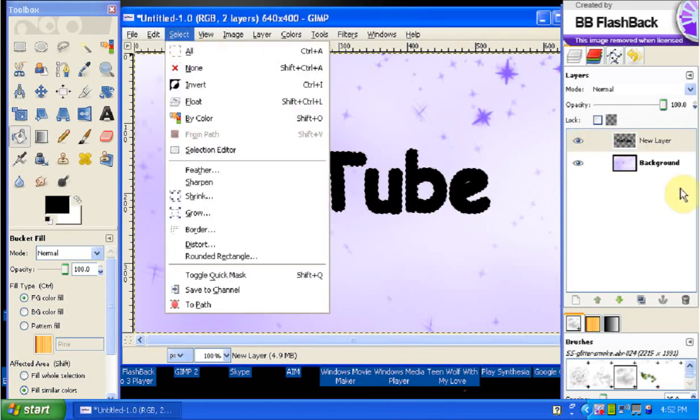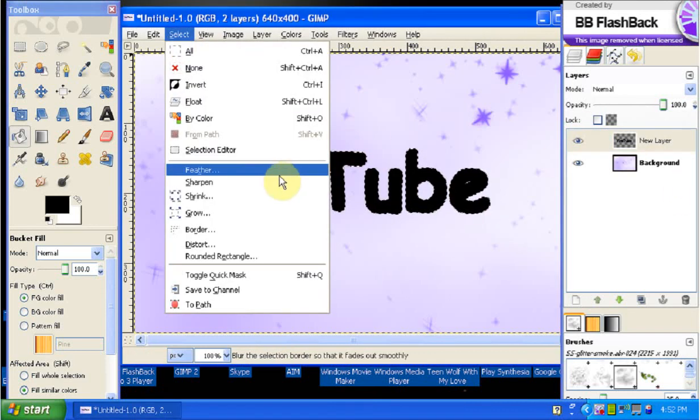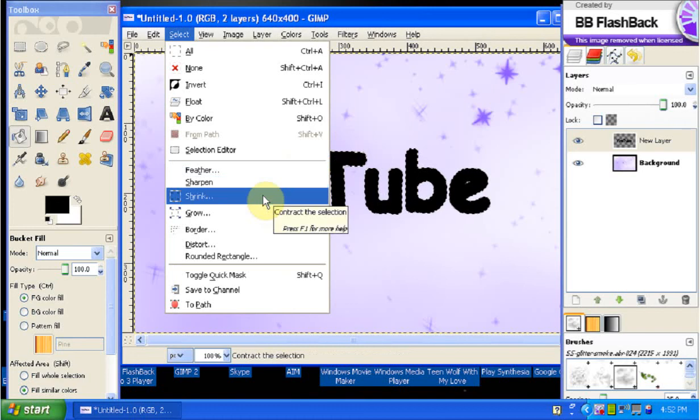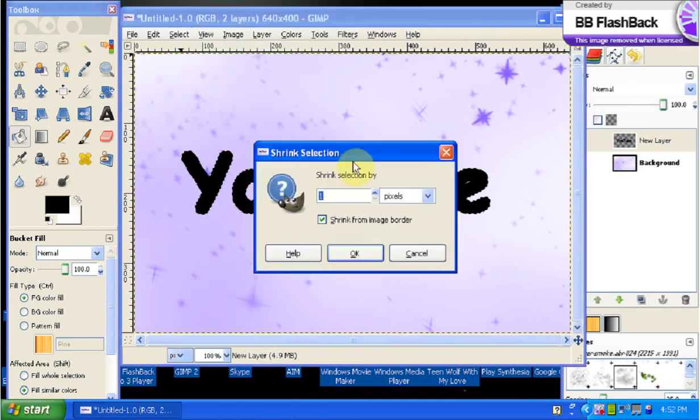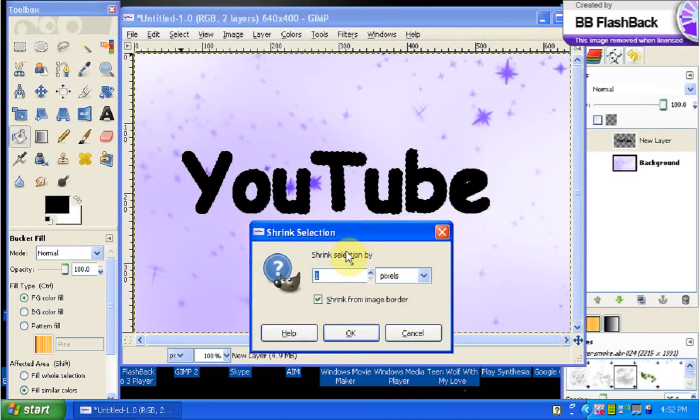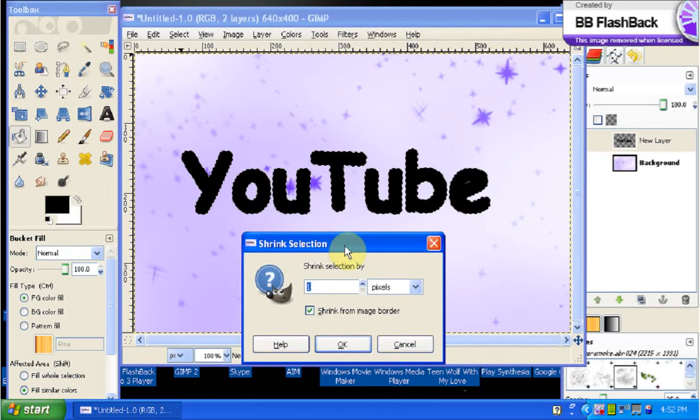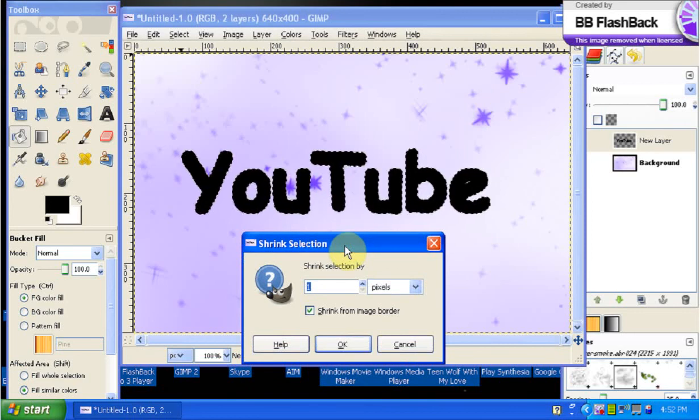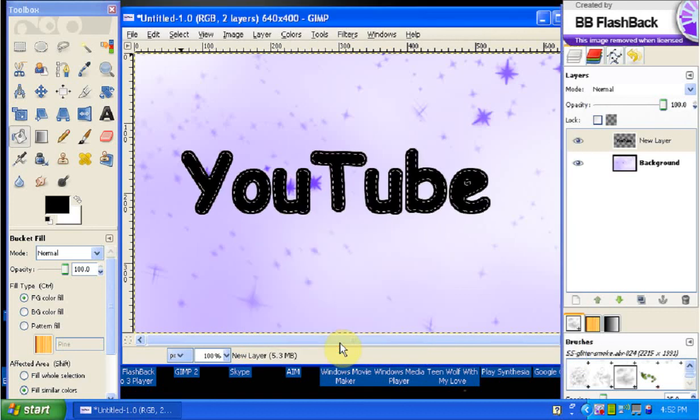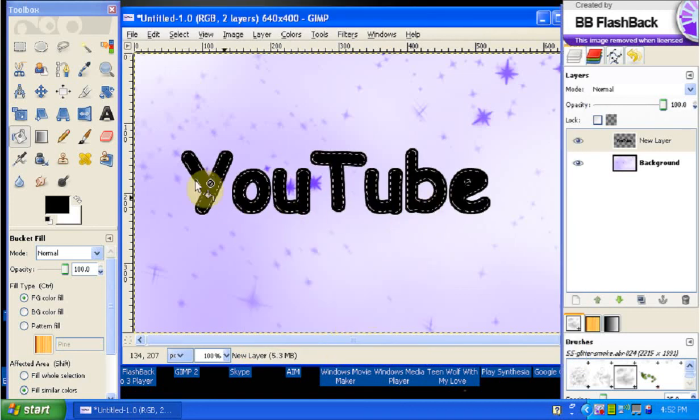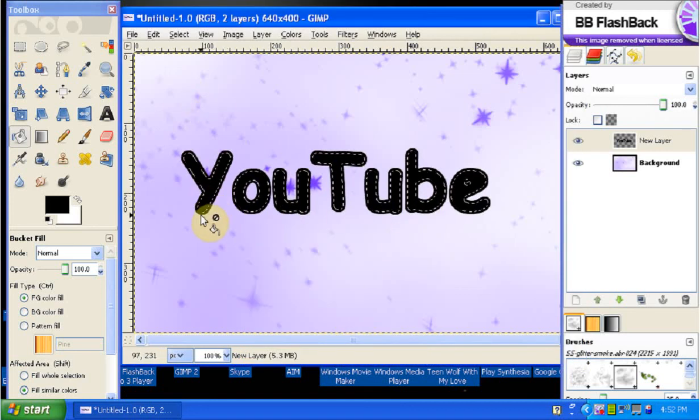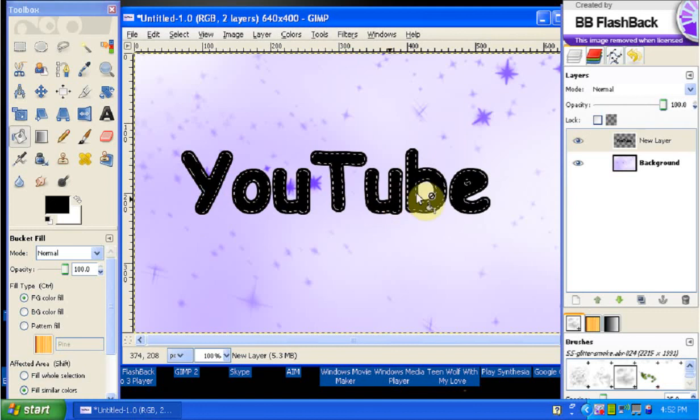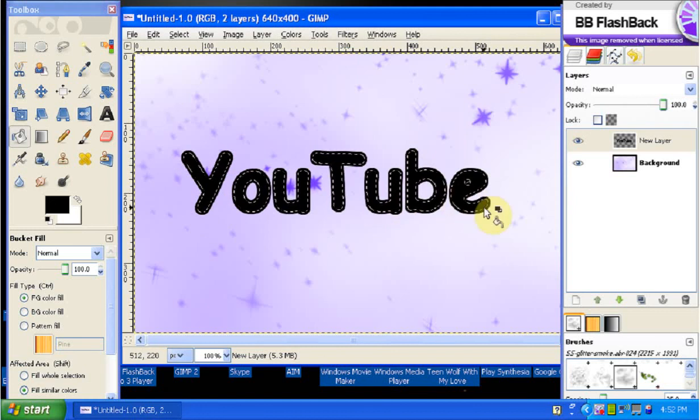We're going to go back up to Select with the new layer selected, and this time instead of growing it we're going to shrink it. Now here is where you might want to play around a little bit, see which looks best, which doesn't look good. So let's just try three for now and you'll see that it shrunk back to the original form that it was in.